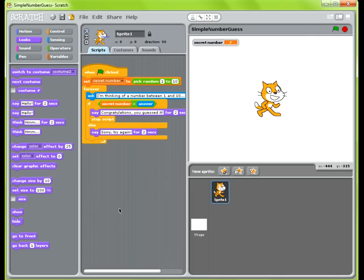Hello again. So in this video I plan on showcasing how you can use the pick random variable block in Scratch by showcasing a simple number guessing game with the Scratch Cat. I'm going to run it for you first and then walk you through how to build it.